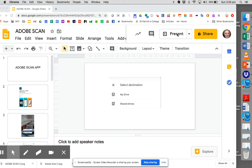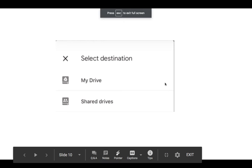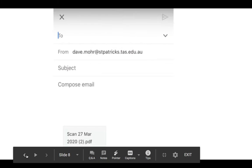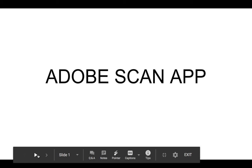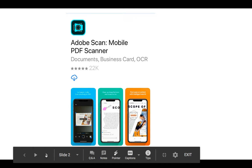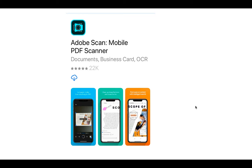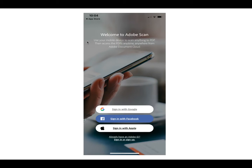So the Adobe Scan app, you should go to your app store and search for it. It's this one, there's a couple with similar names but this one here with a sort of aqua colored logo is the one you should be looking for. Once you've downloaded the app, you've got the option of signing in with Google, Facebook, or with Apple.